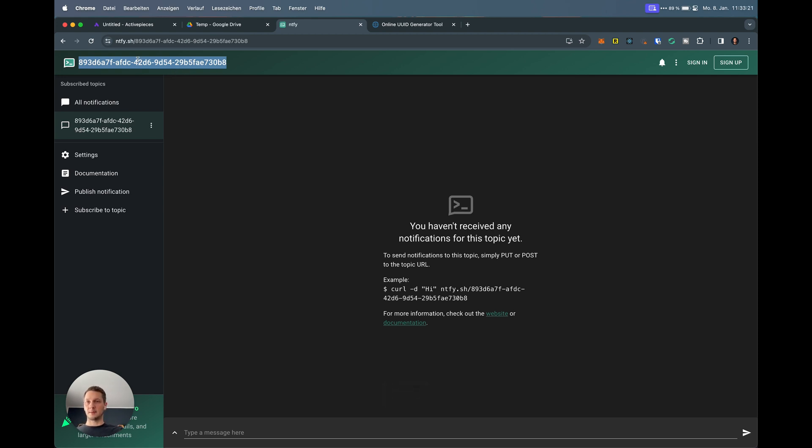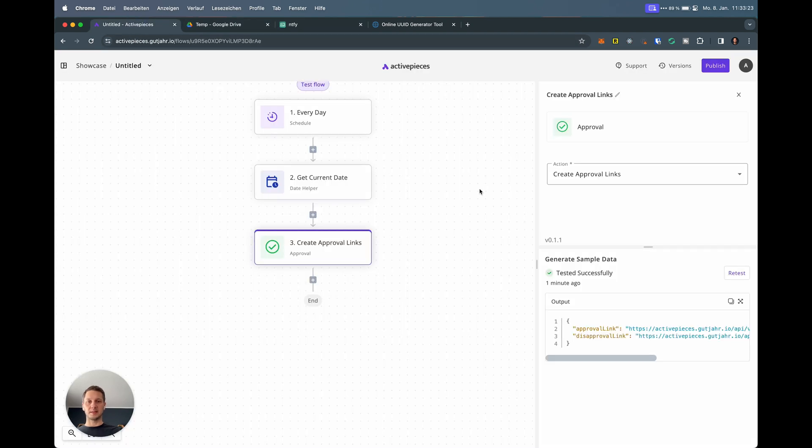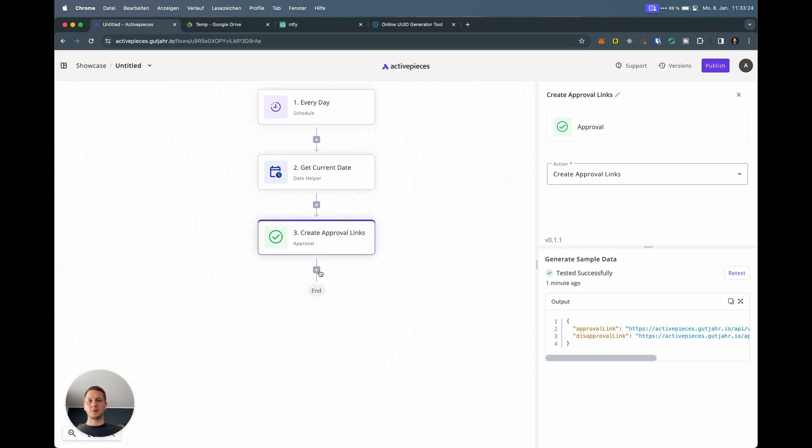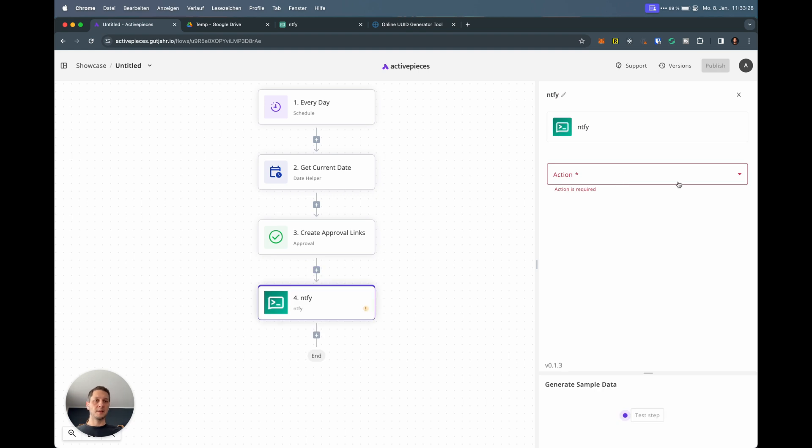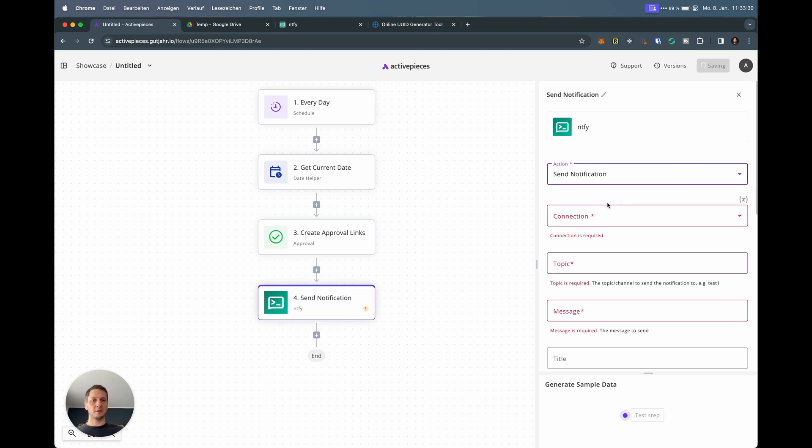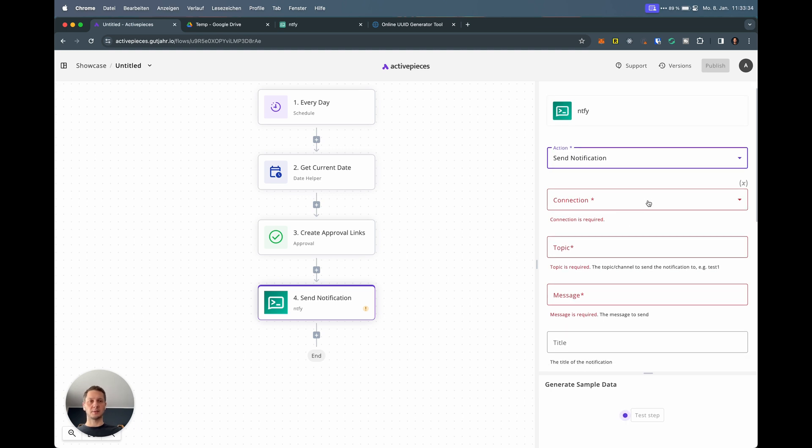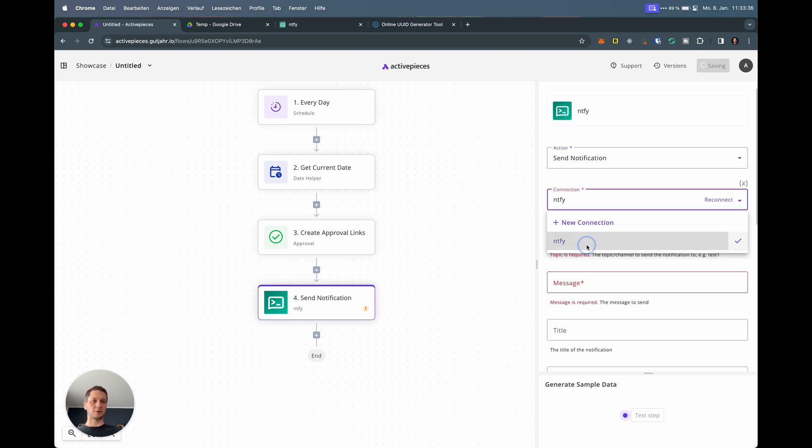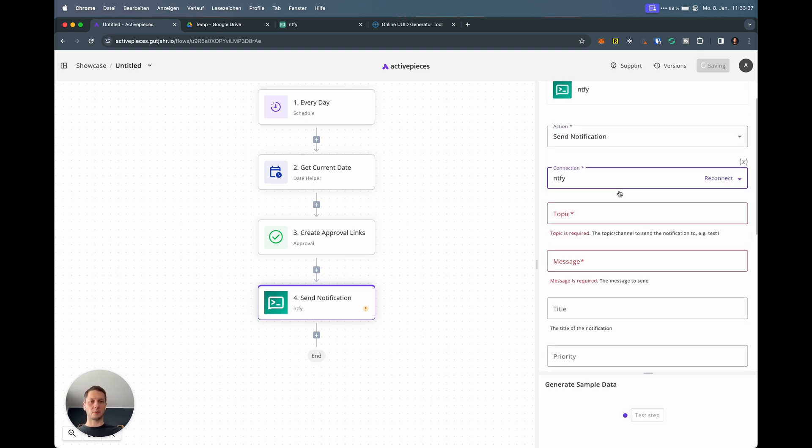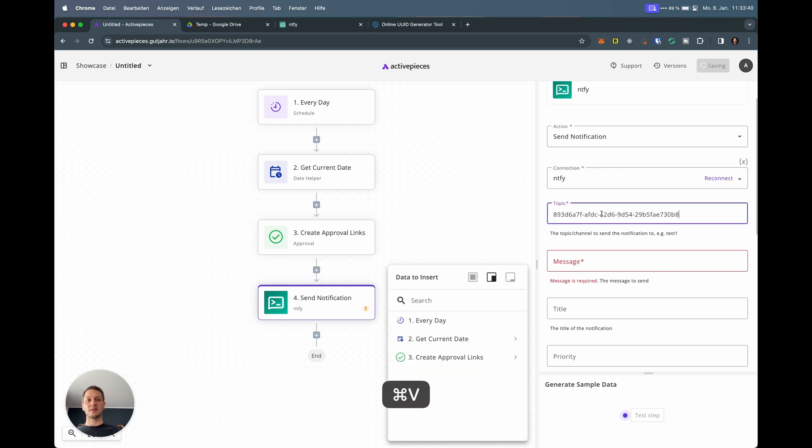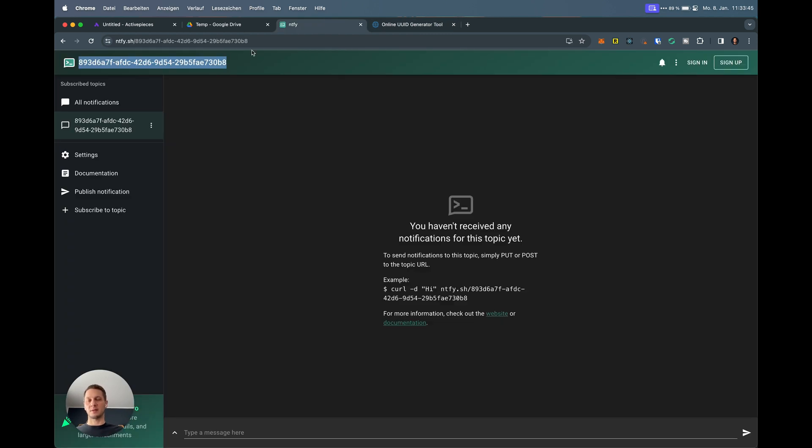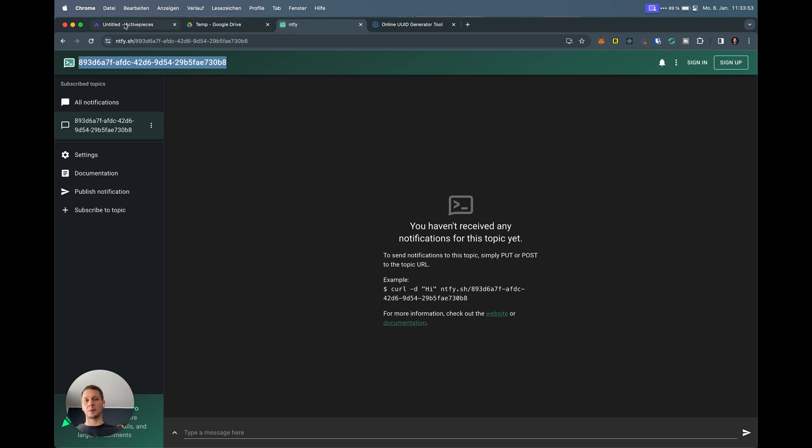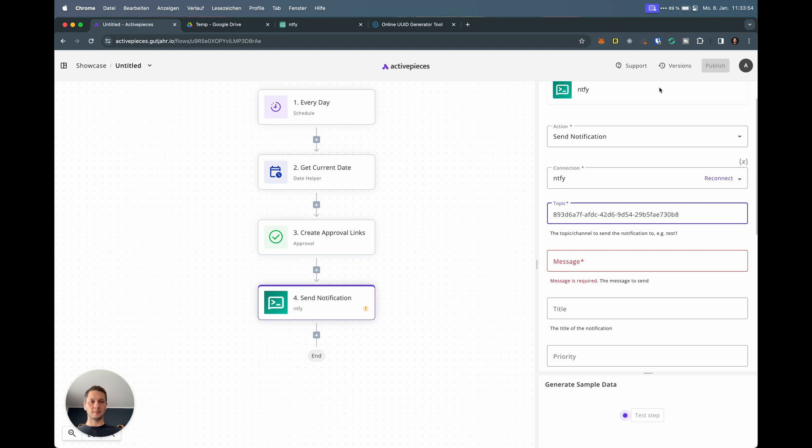If you share that UUID with someone else outside of your home, everyone's able to read. Everyone watching this video will be able to read these notifications. I might even leave them in here so you can see how it works. Just make sure you've copied this and then go back to ActivePieces because we'll send out the links now using Ntfy. I'm sending a notification here. I have a connection already configured. The topic now is the UUID that we generated. You can't really name it anything. I just use UUIDs because they are hard to guess. You could name it James Funny Notification, but it's arguably easier to guess.